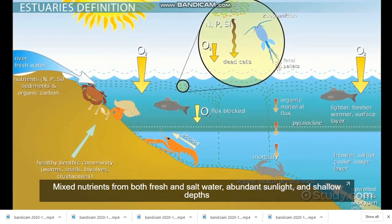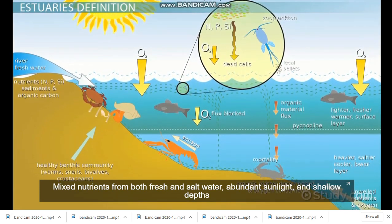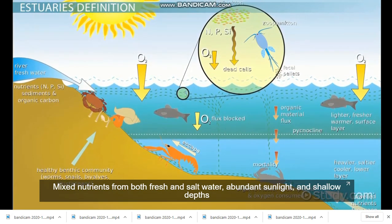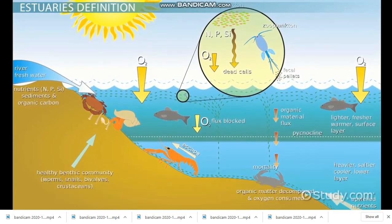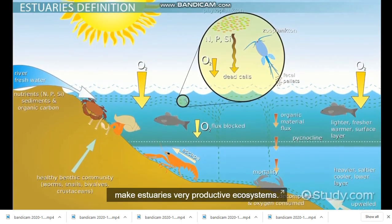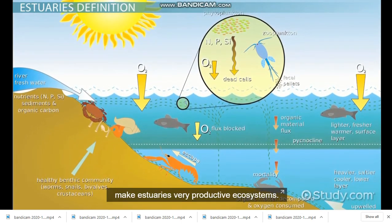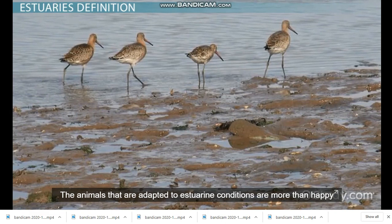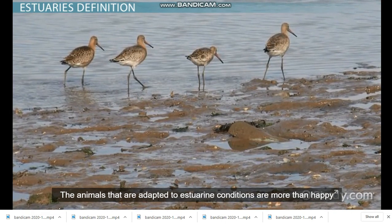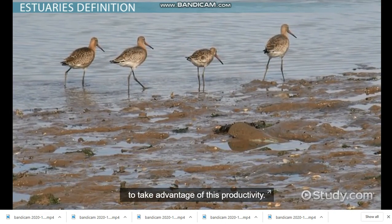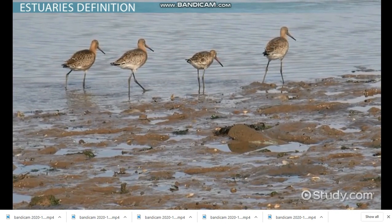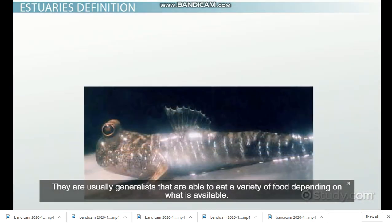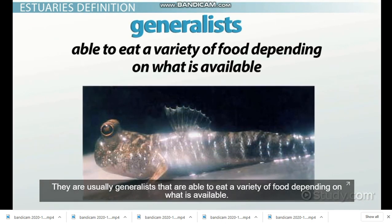Mixed nutrients from both fresh and saltwater, abundant sunlight, and shallow depths make estuaries very productive ecosystems. The animals that are adapted to estuarine conditions are more than happy to take advantage of this productivity. They are usually generalists that are able to eat a variety of food depending on what is available.